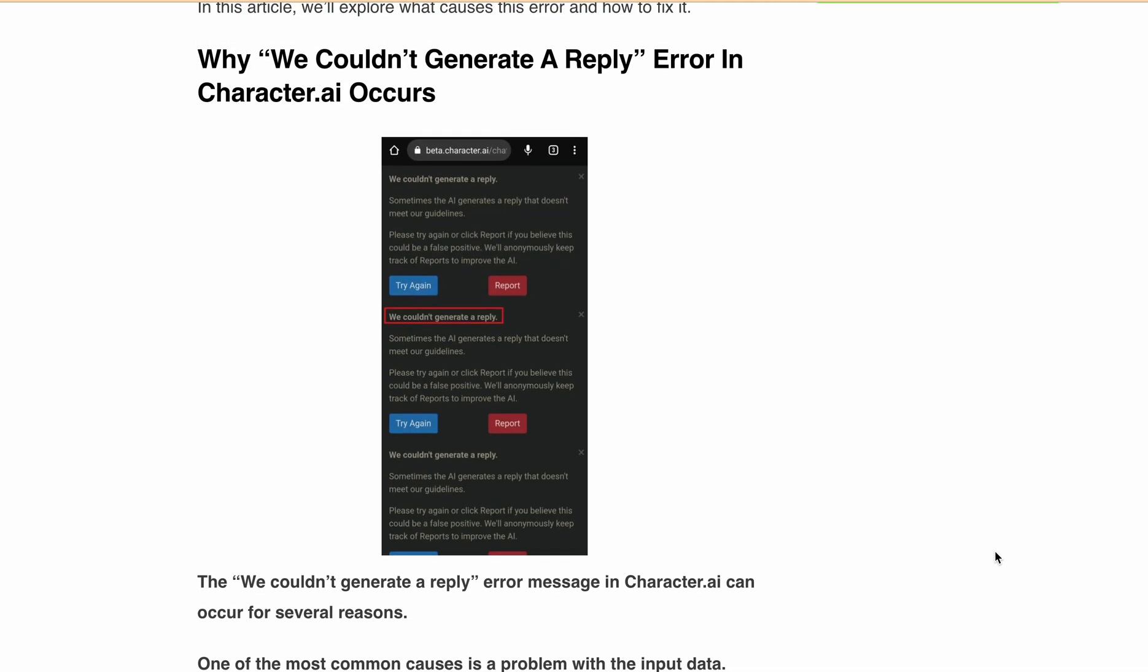Firstly, the "we couldn't generate a reply" error message in Character.ai can occur for several reasons. One of the most common cause is a problem with the input data or prompt. Character.ai relies on accurate and relevant input data to generate responses.